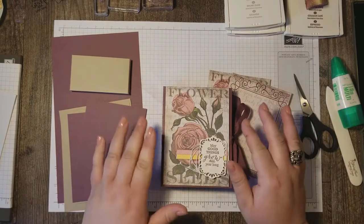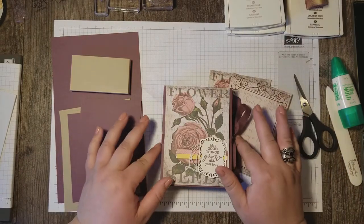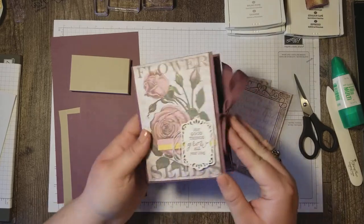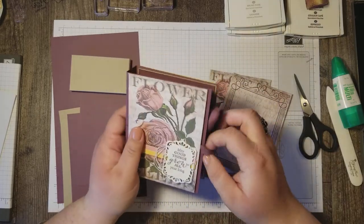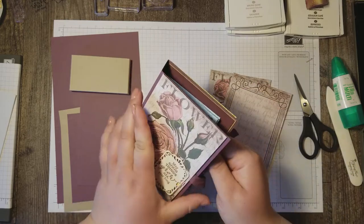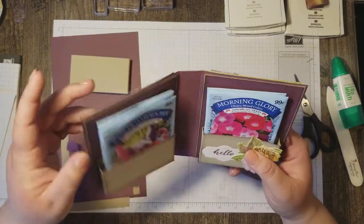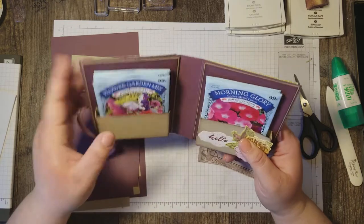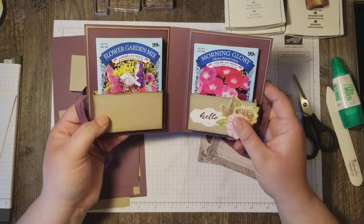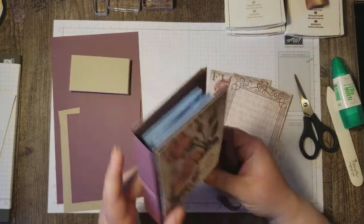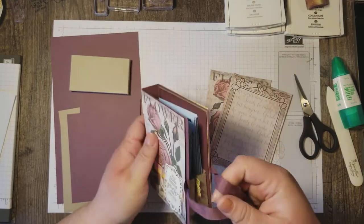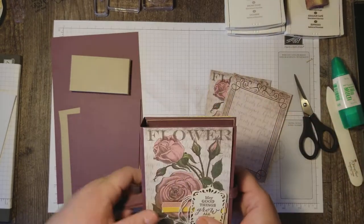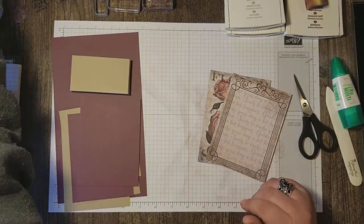Hi Stampers, Rose Gruenwald here coming at you from my Stampin' Studio in New Holstein, Wisconsin, and today I'm going to show you how I made this beautiful book using the March paper pumpkin kit that can hold some wildflower seed packets. I love it when I can take my paper pumpkin kit and make some alternative projects, so let's get started right away.